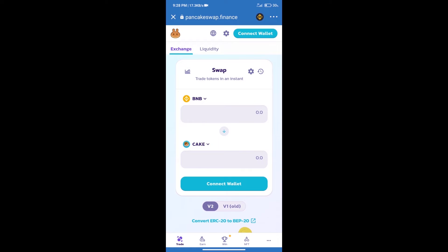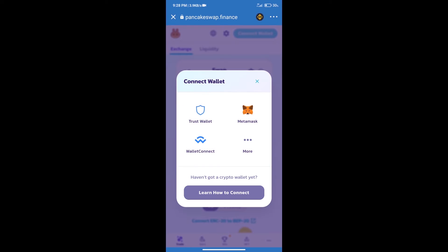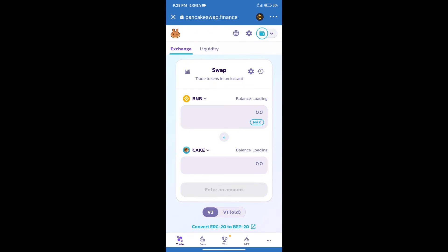After that, we will connect our wallet from PancakeSwap exchange. Click on connect wallet. Our wallet is Trust Wallet. Click on Trust Wallet. Trust Wallet has been successfully connected.